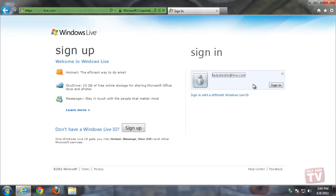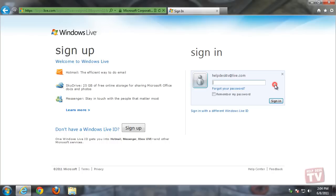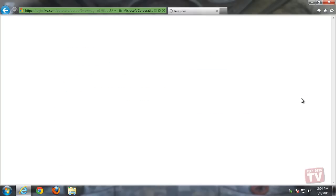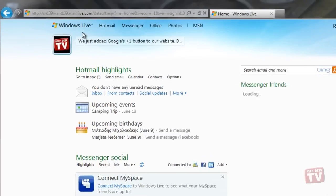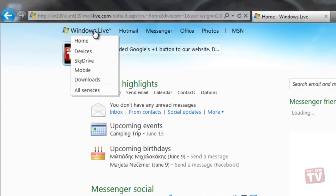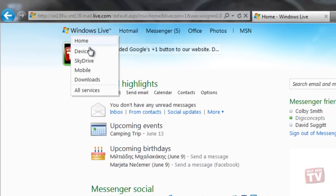Starting a new group in Windows Live is easy. Just sign in with your Windows Live ID, and from the Windows Live logo, select All Services, and then Groups.